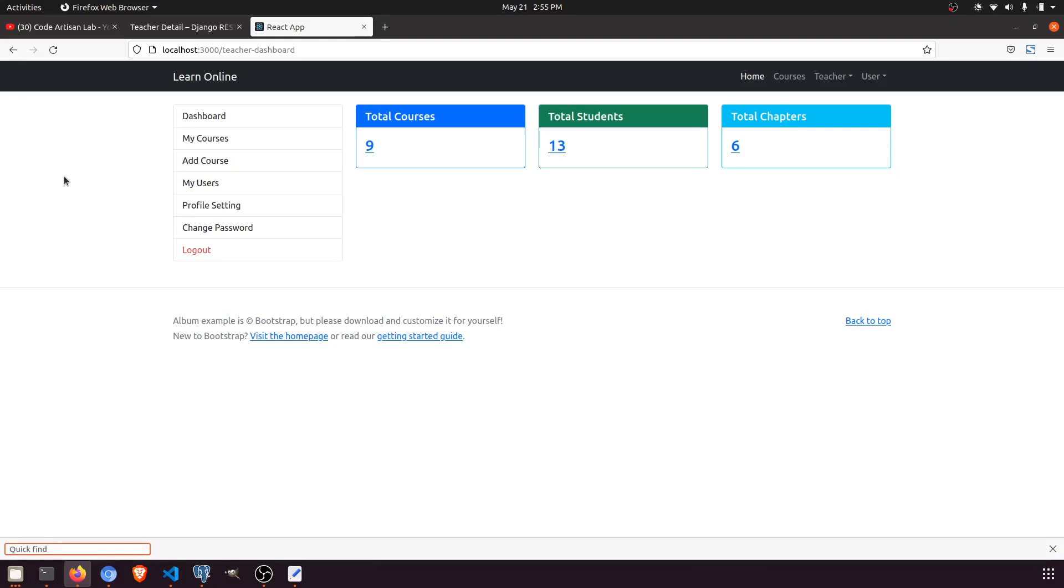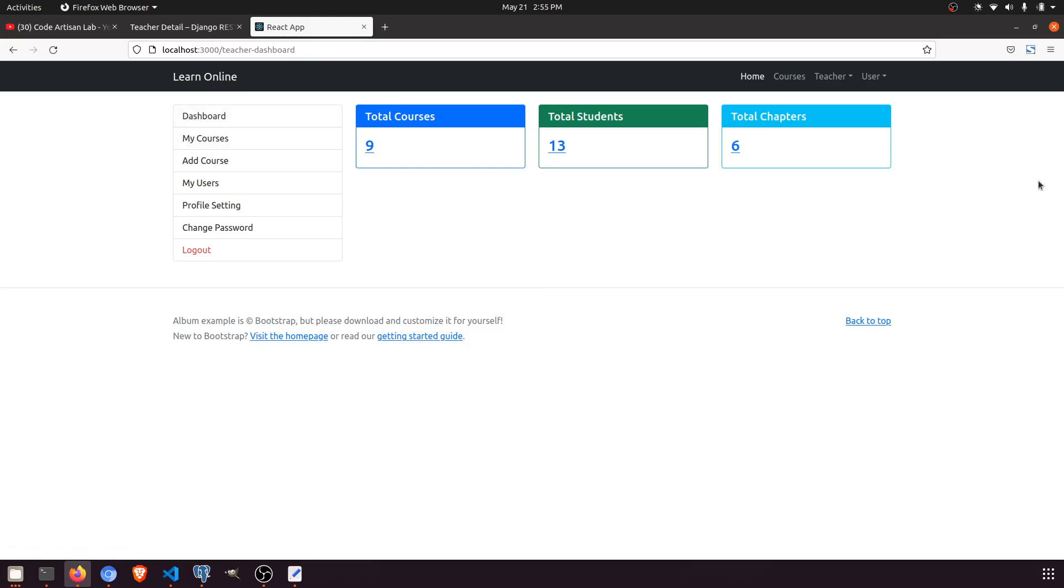Hi guys, welcome to Code Artisan Lab. This is video number 56, and in this video I'm going to show you how we can create the teacher dashboard. I have already implemented it, and I'm going to show you how I implemented it step by step.